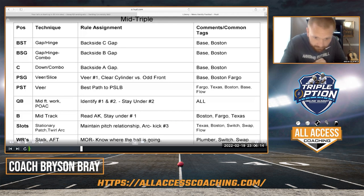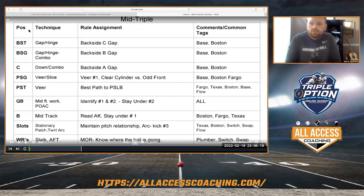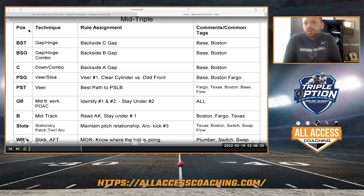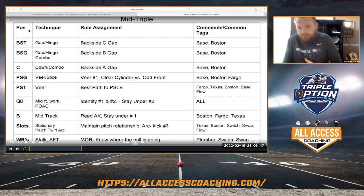This right here — you guys can see this — is our base rules for mid-triple. This is kind of how we start from ground zero. I'll start with the frontside offense alignment. When we run mid-triple to the right, that play for us is 30. 31 is mid-triple to the left. 10 is mid-double to the right, and 11 is mid-double to the left.